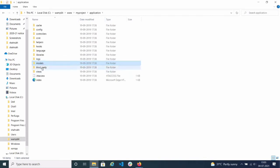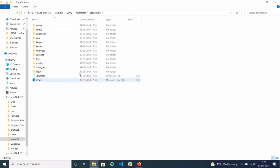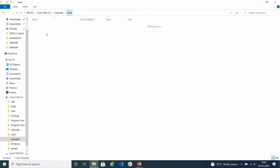There is a library folder and a logs folder. The models folder is where you write your database-related code like CRUD operations and data fetching. The views folder contains the presentation layer — all files have a .php extension, not .html. These are the view files responsible for the design and interaction part of the application.